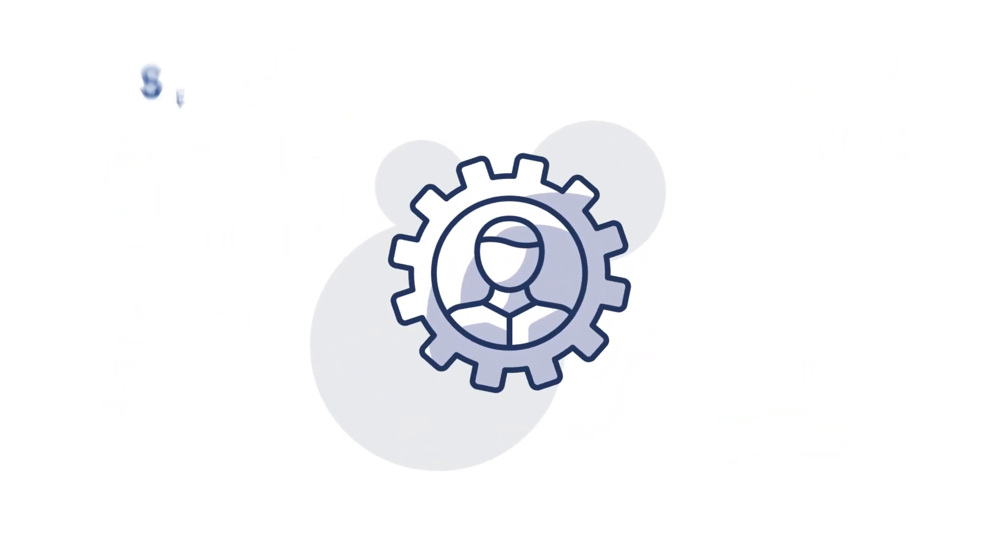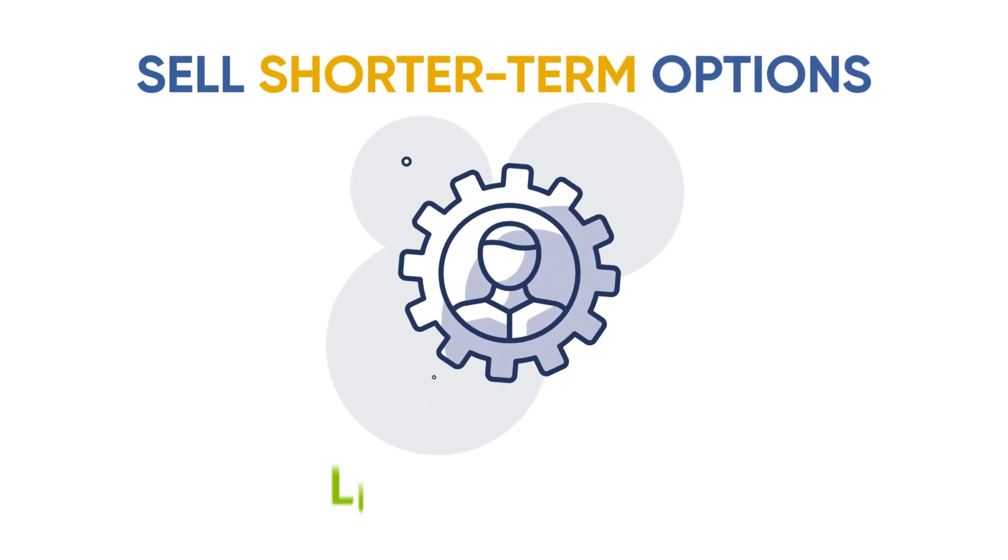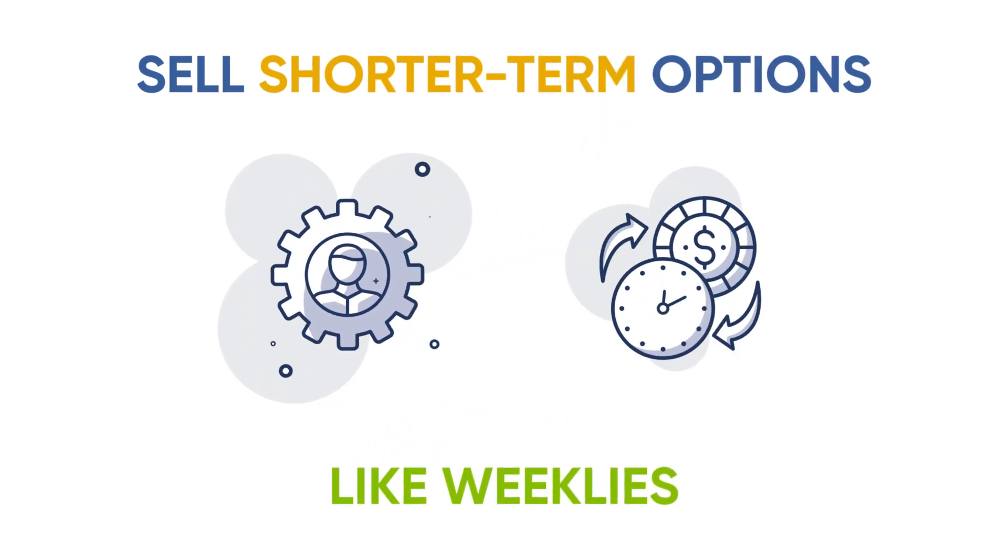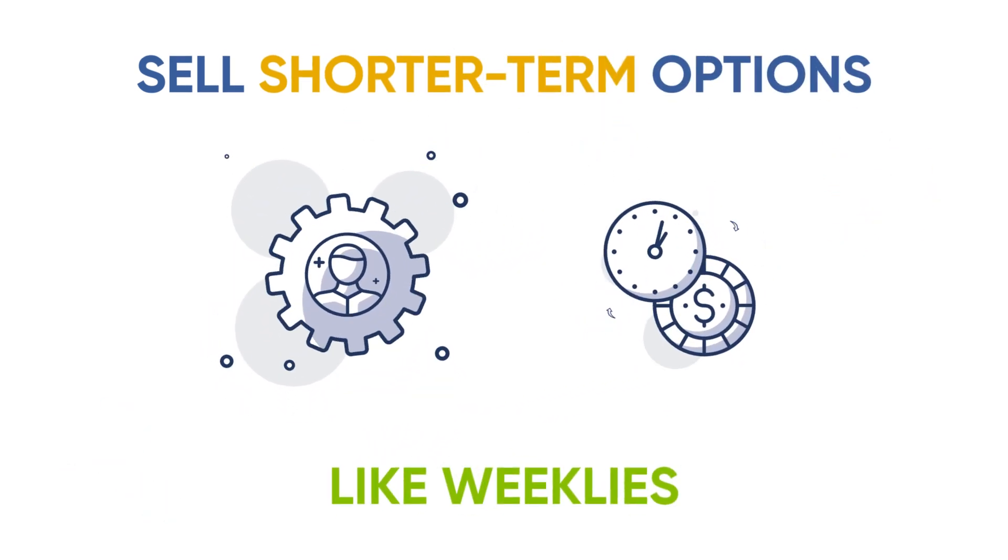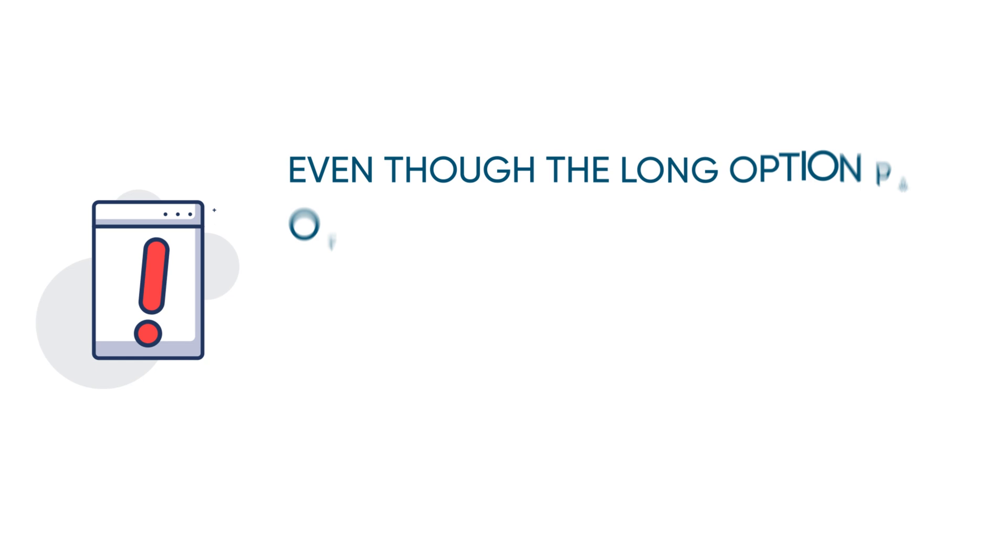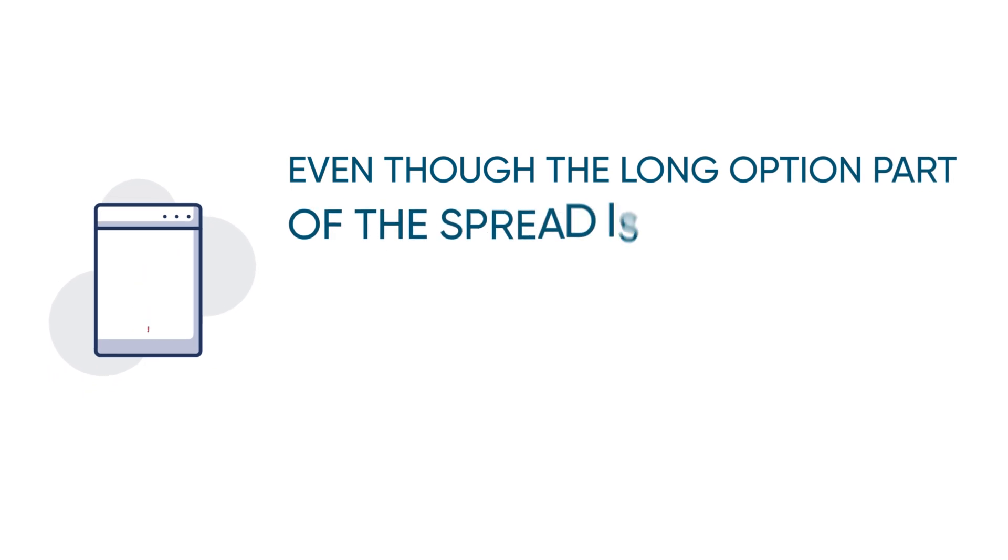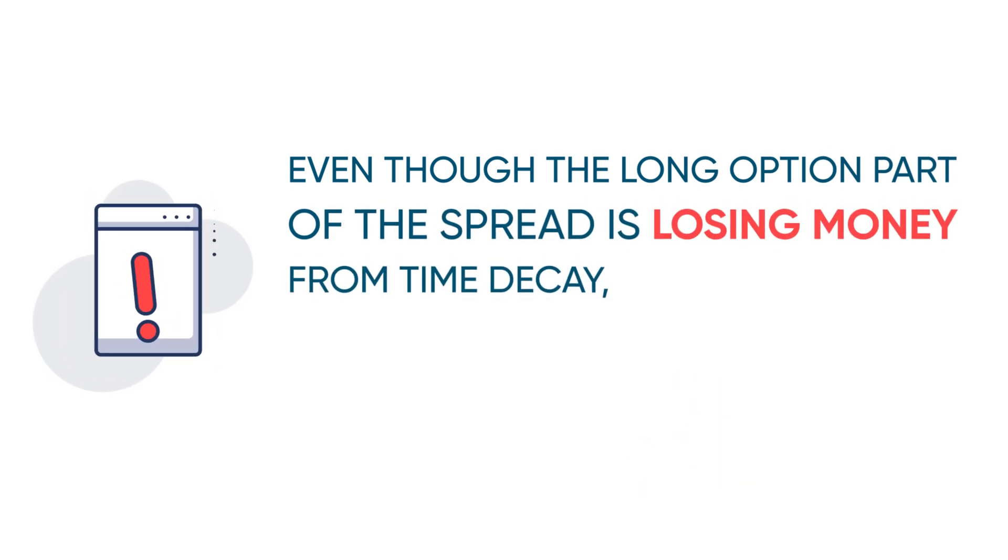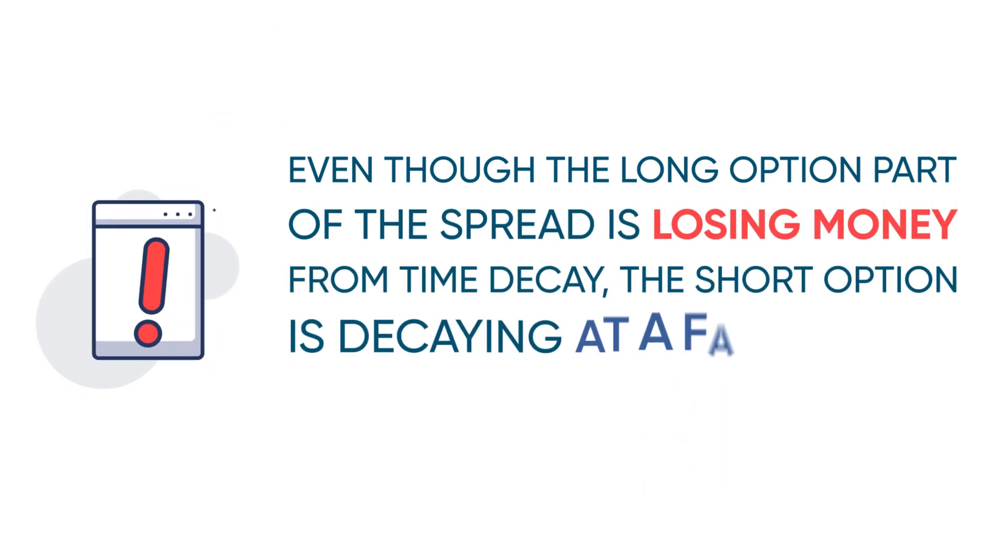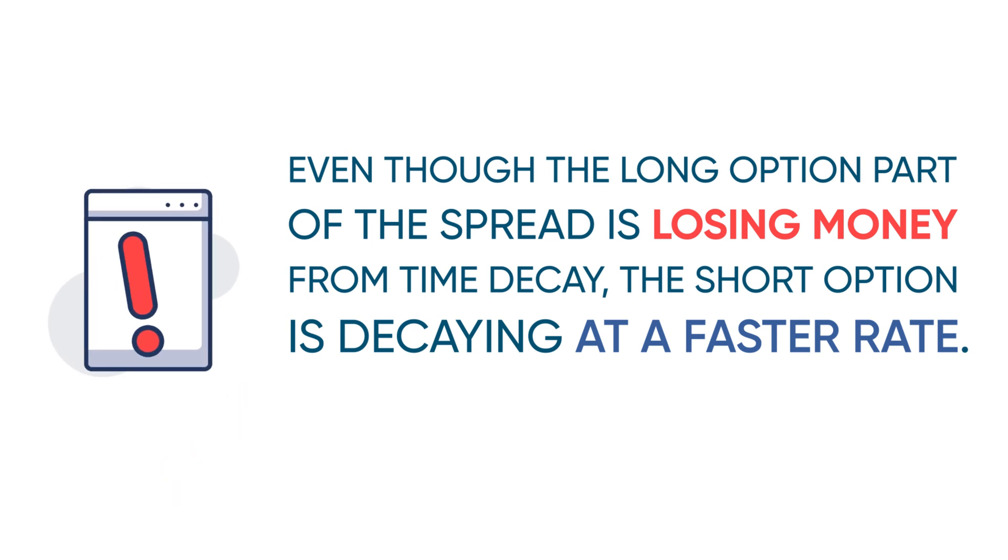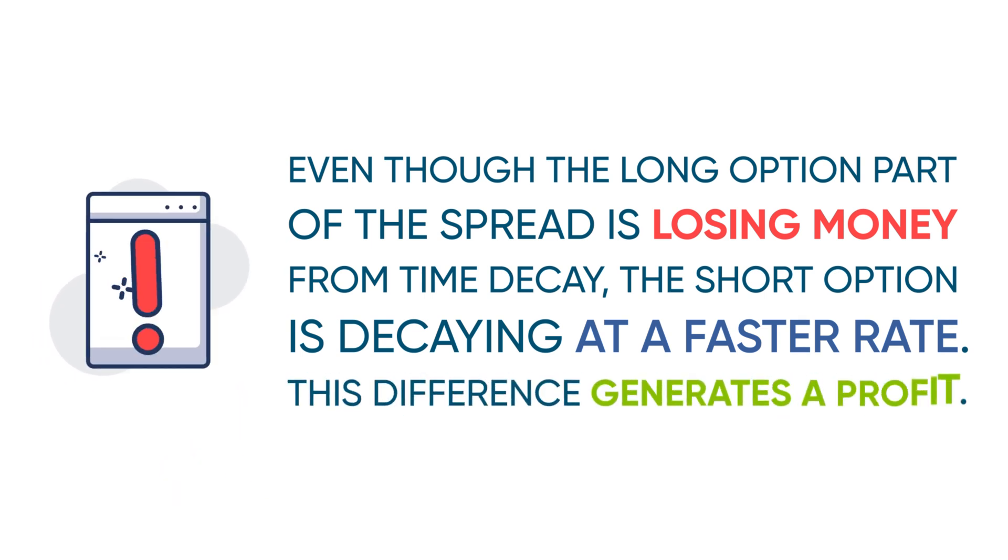Longer-term options decay at a slower rate than shorter-term options. Even though the long option part of the spread is losing money from time decay, the short option is decaying at a faster rate. This difference generates a profit while the investor is waiting for the near-term option premium to shrink over time.